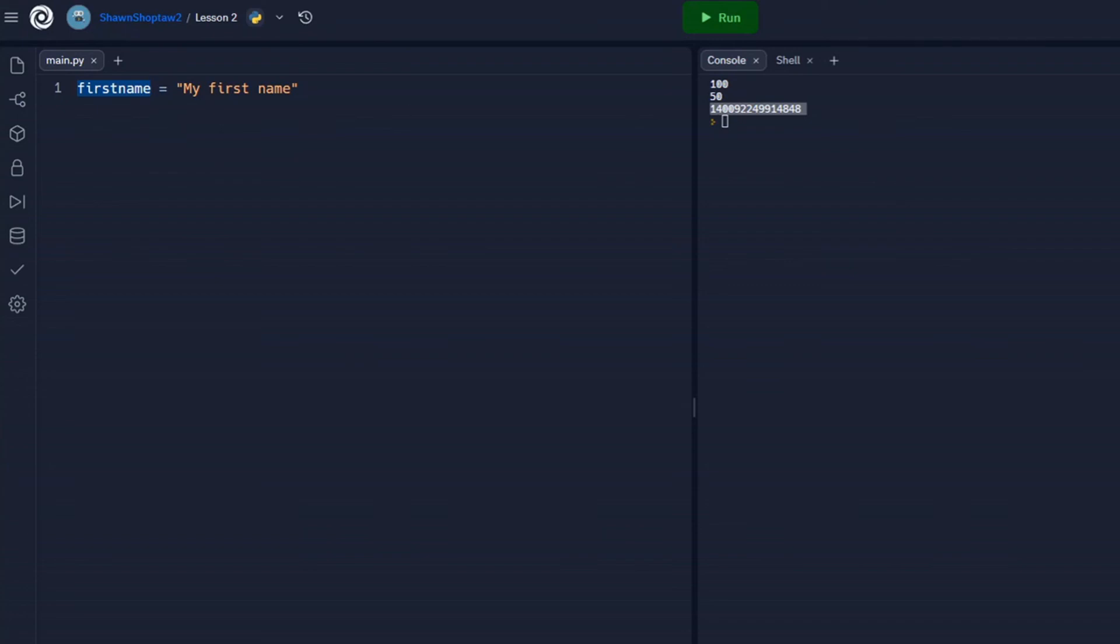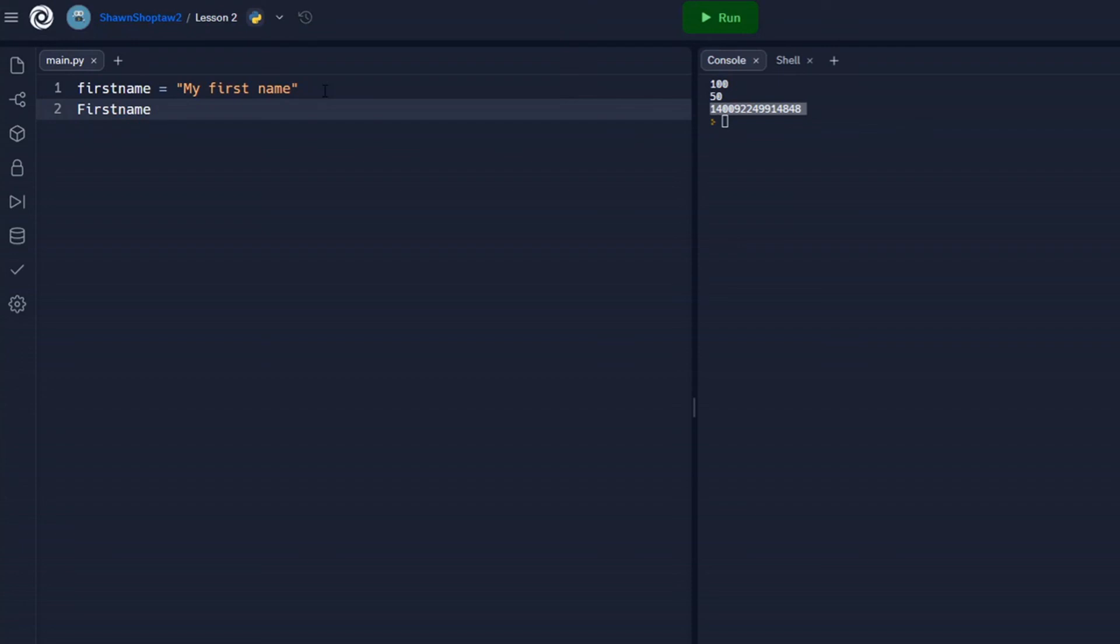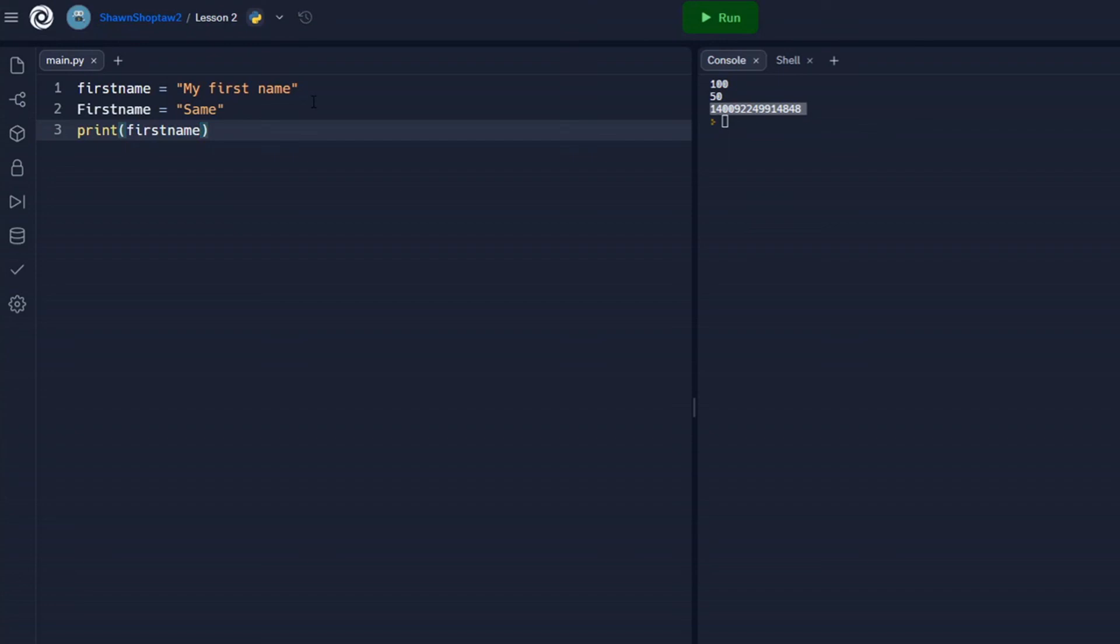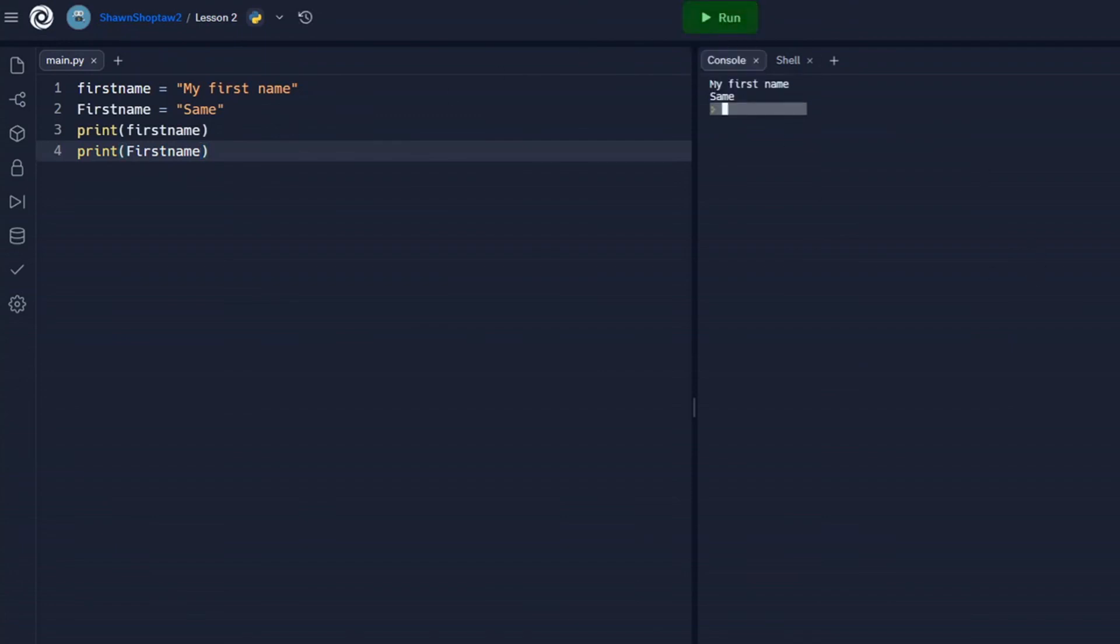And it's also case sensitive. So if we call our first variable first_name all lowercase, our next variable first_name with F being capitalized, and we're going to print first_name all lowercase, and then first_name with a capital F, we see that we actually get both variables printed out. First_name lowercase is the first one we printed out. First_name with the F capitalized is the second one that we printed out.